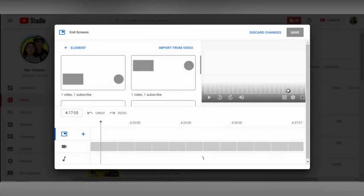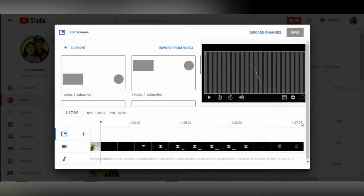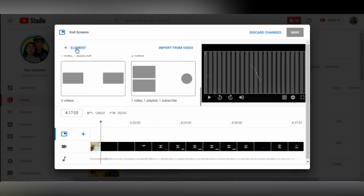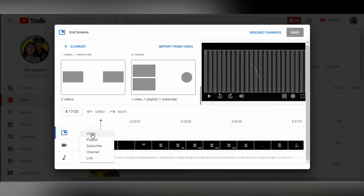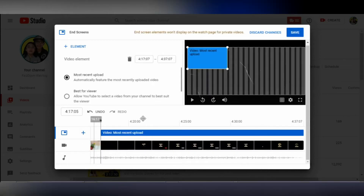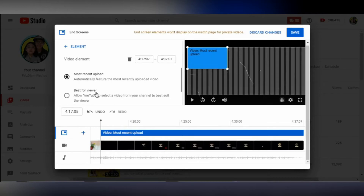You can also add elements by clicking this plus sign. I'll click video. So there are three options: most recent upload, best for viewer, and choose specific video. So I'll click choose specific video.